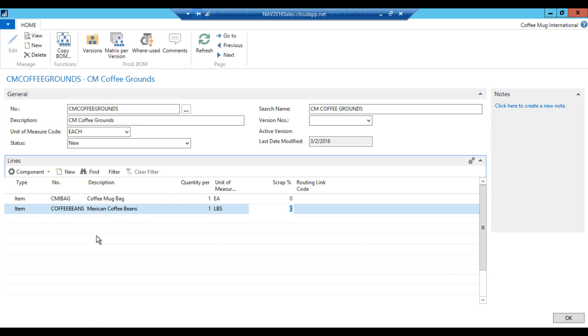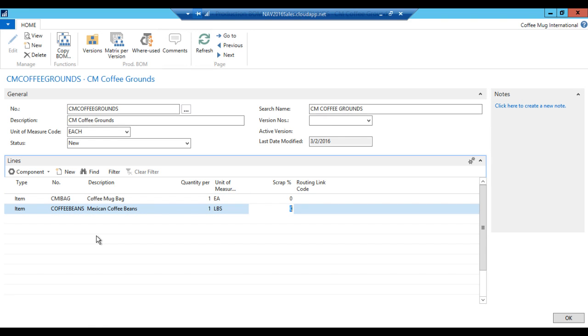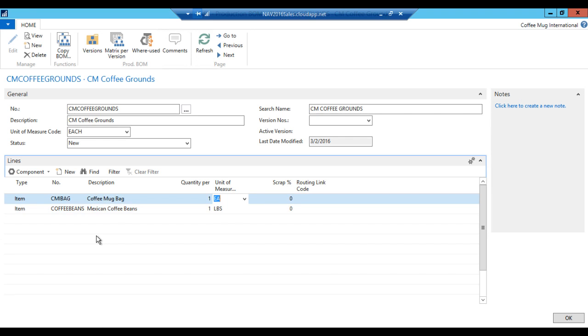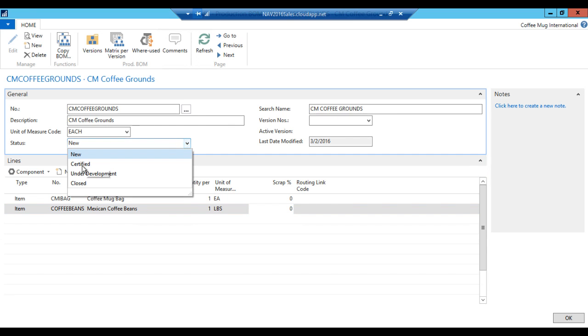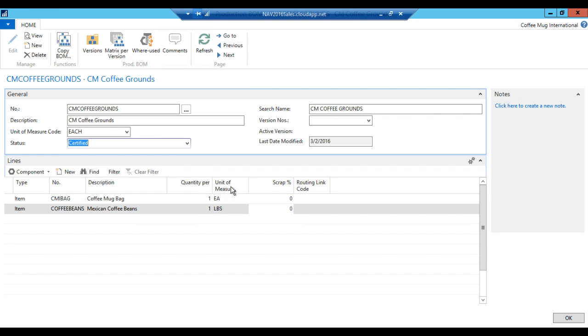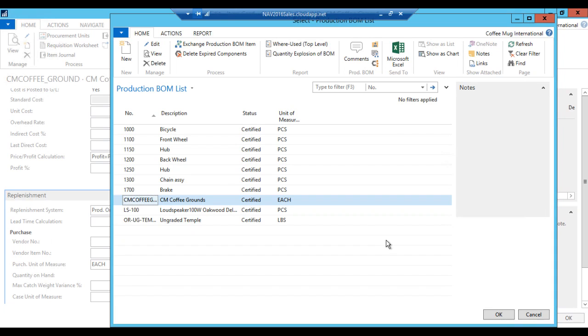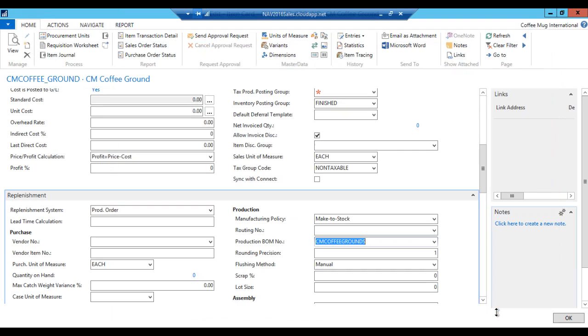We use one pound. Now, if I set up the scrap percentage, then the system would be factoring extra coffee. And that would probably be a good idea. Because as you're grinding your coffee, you're not going to get a one-to-one. However, just for sake of simplicity, I'm going to leave it at zero. So now I'm done with my production bill of material. I'll just go back to setting this to certified. So it's ready to be used. And now I set it onto my item here, coffee mug coffee grounds.